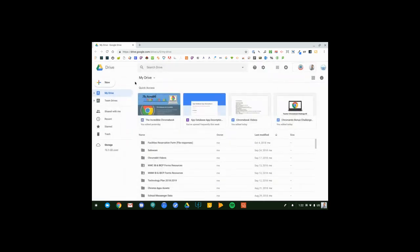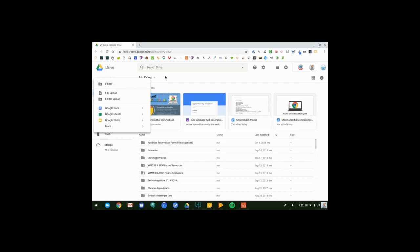You will also be able to click New and create a new doc, sheet, or slide without an internet connection as well.